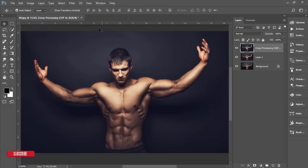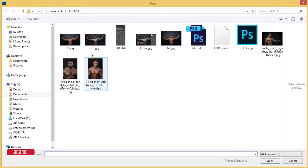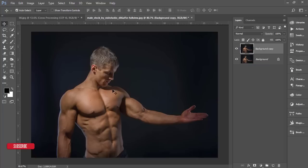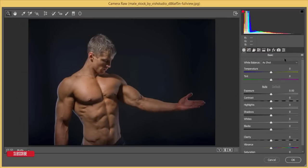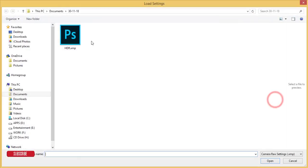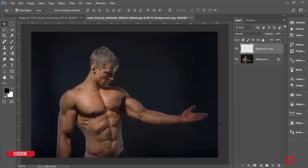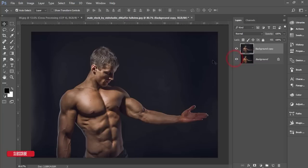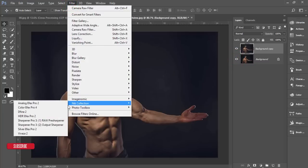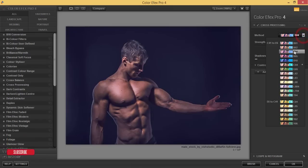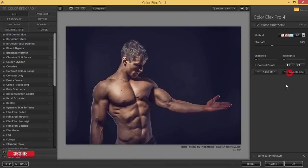Let's apply the process to another photo. I'm repeating these steps for your learning. Go to Filter, Camera Raw Filter, then the preset options, Load Settings, and select HDR. In this case you may need to add a little bit extra adjustment. Hit OK. Then go to Filter, Nik Collection, Color Effects Pro 4, choose an effect, and hit OK.